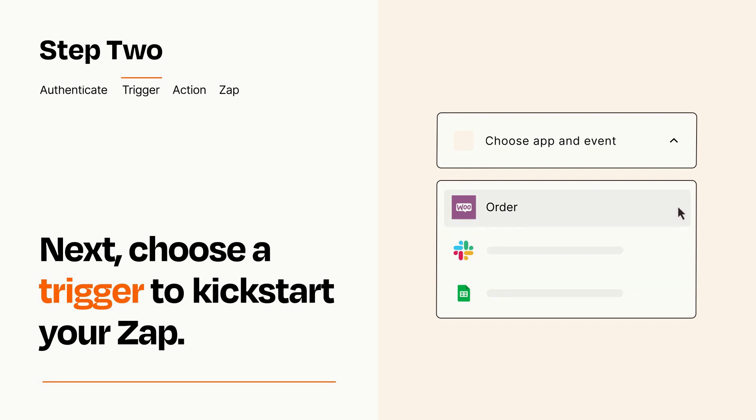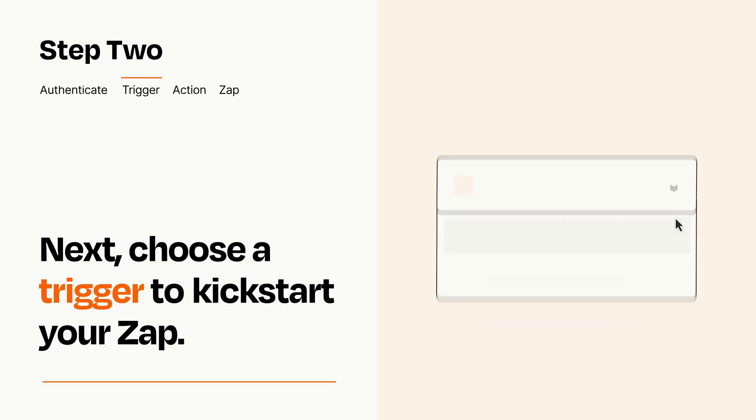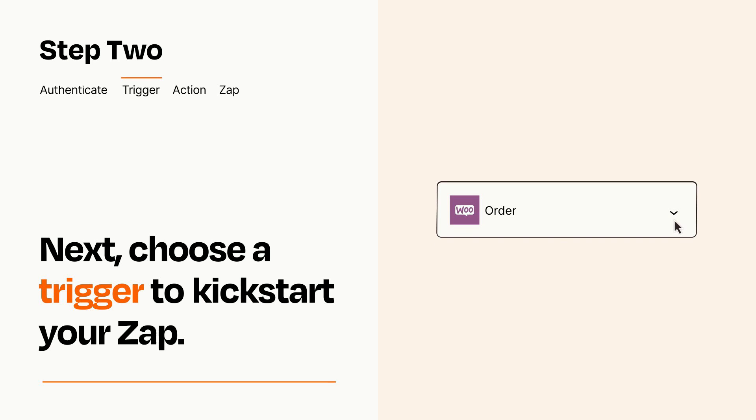When you set up this step, your Zap will pull in test data from your trigger app that you'll see later when setting up your action app.